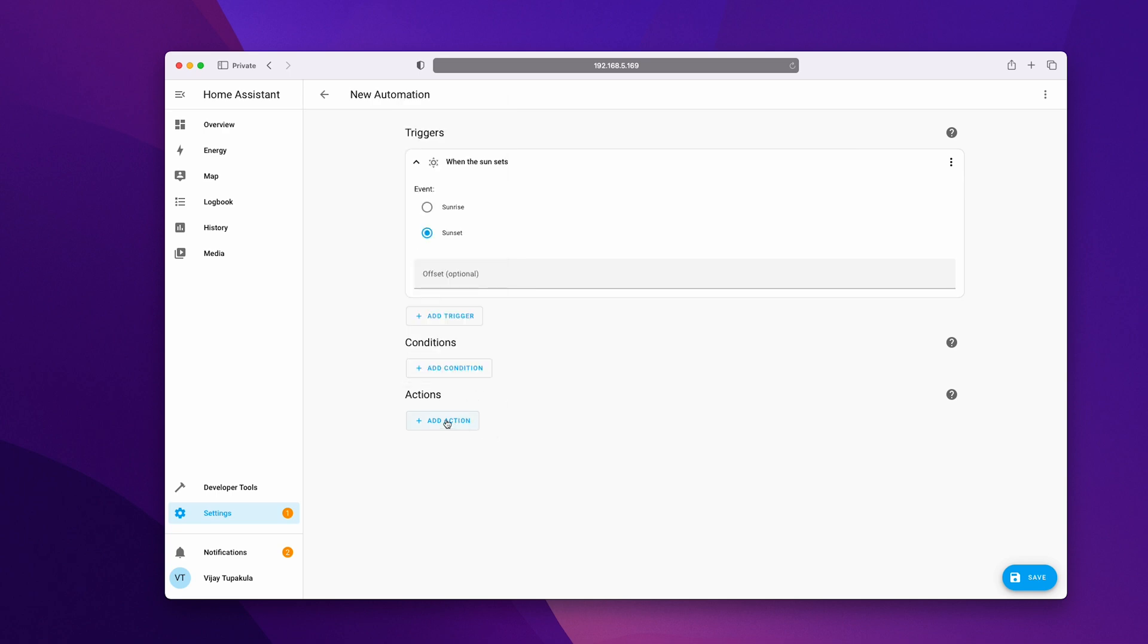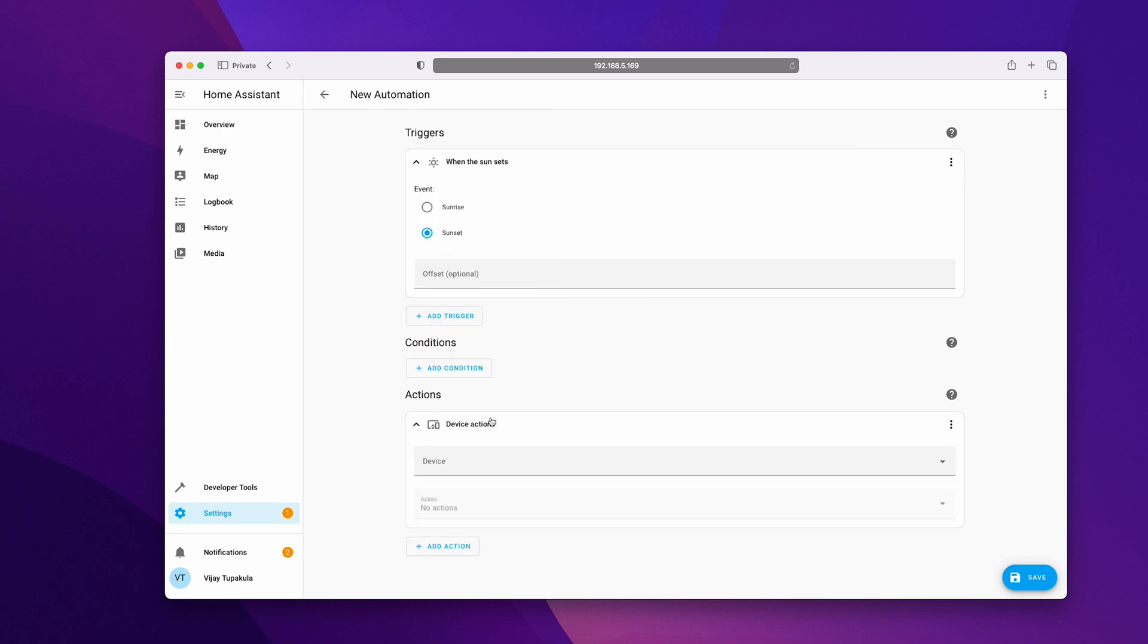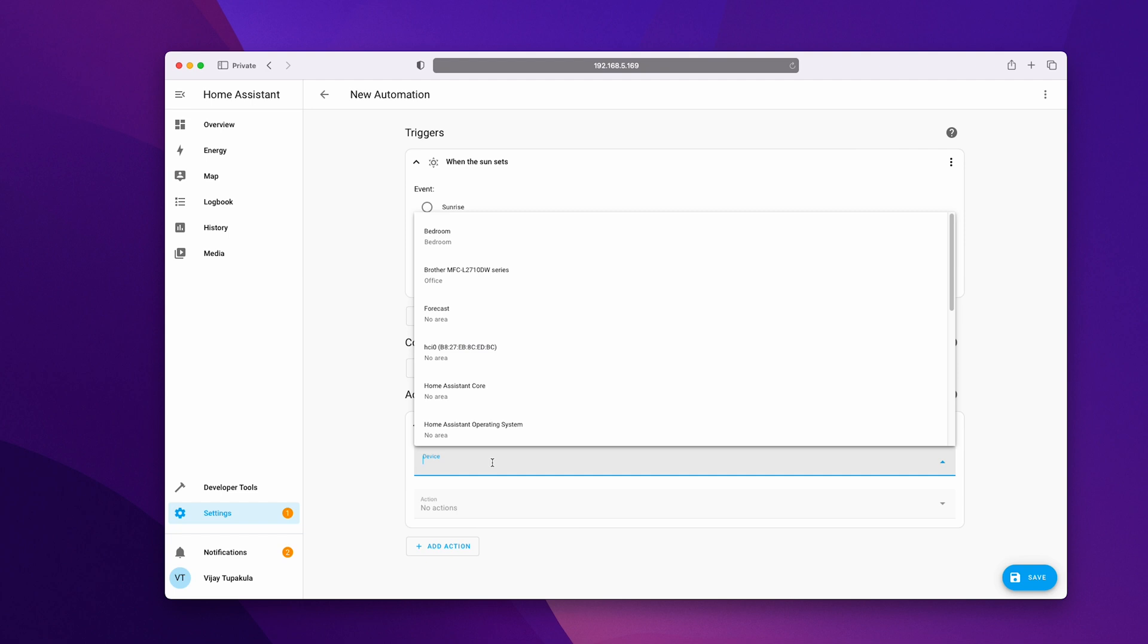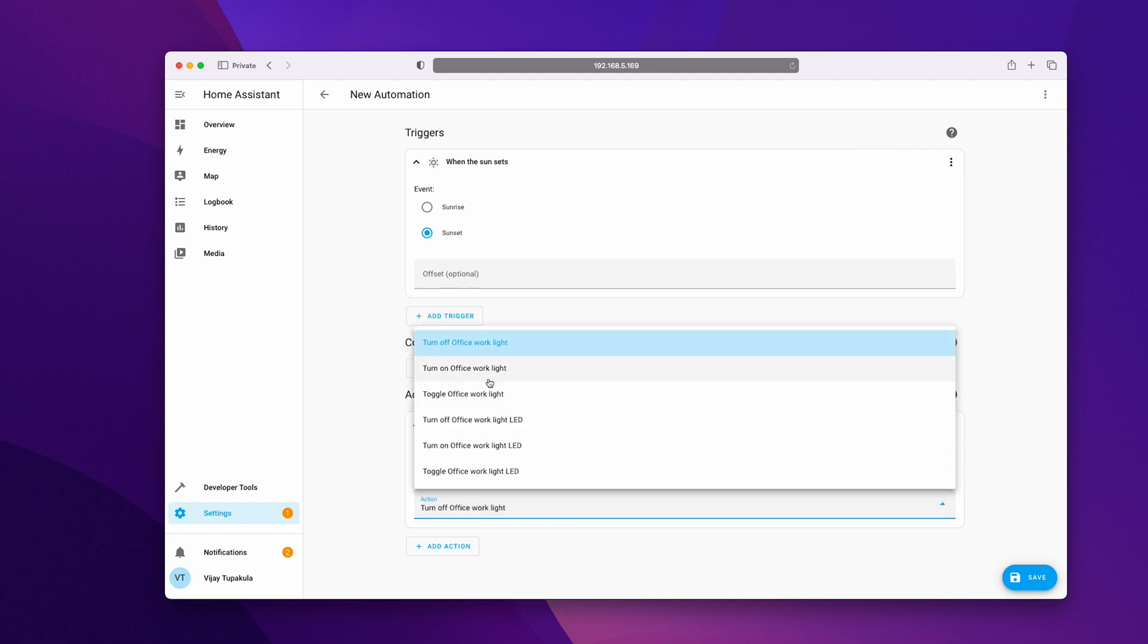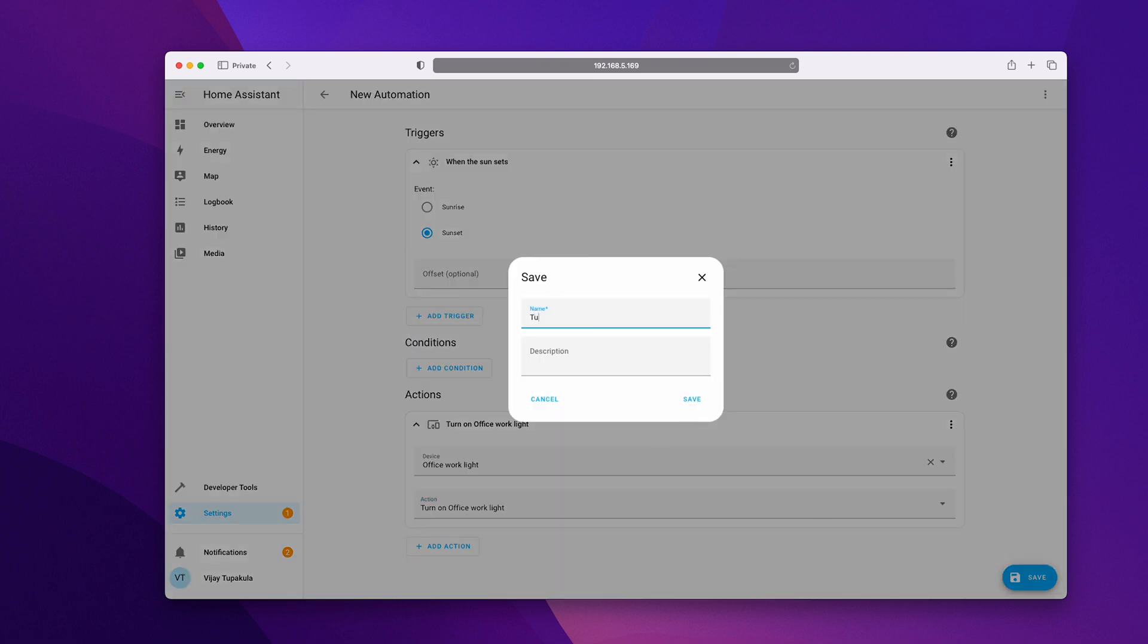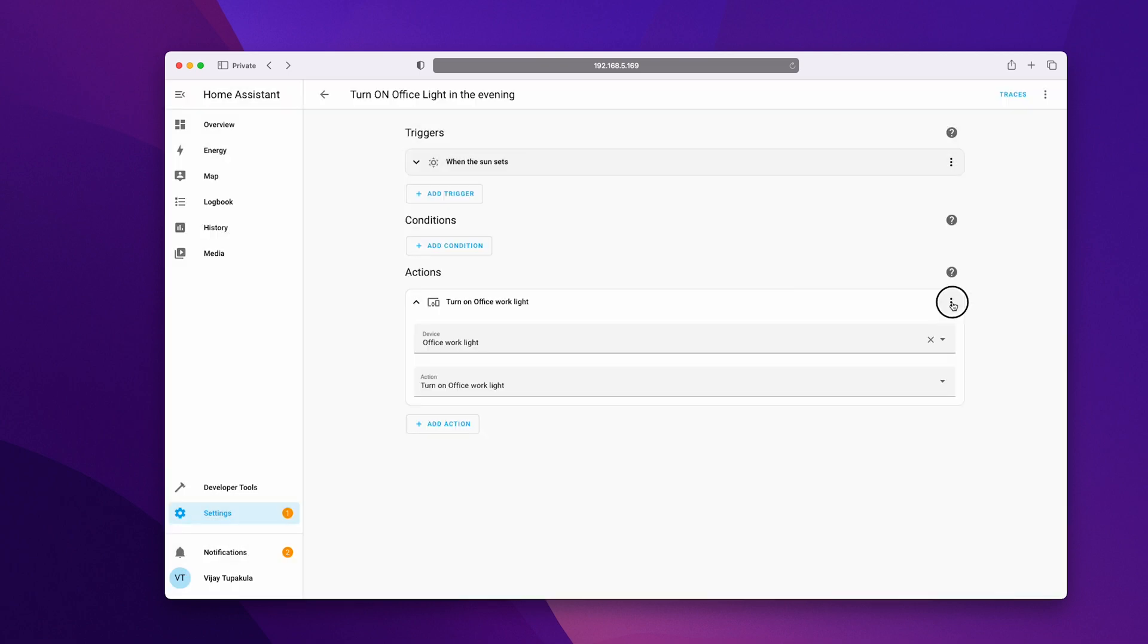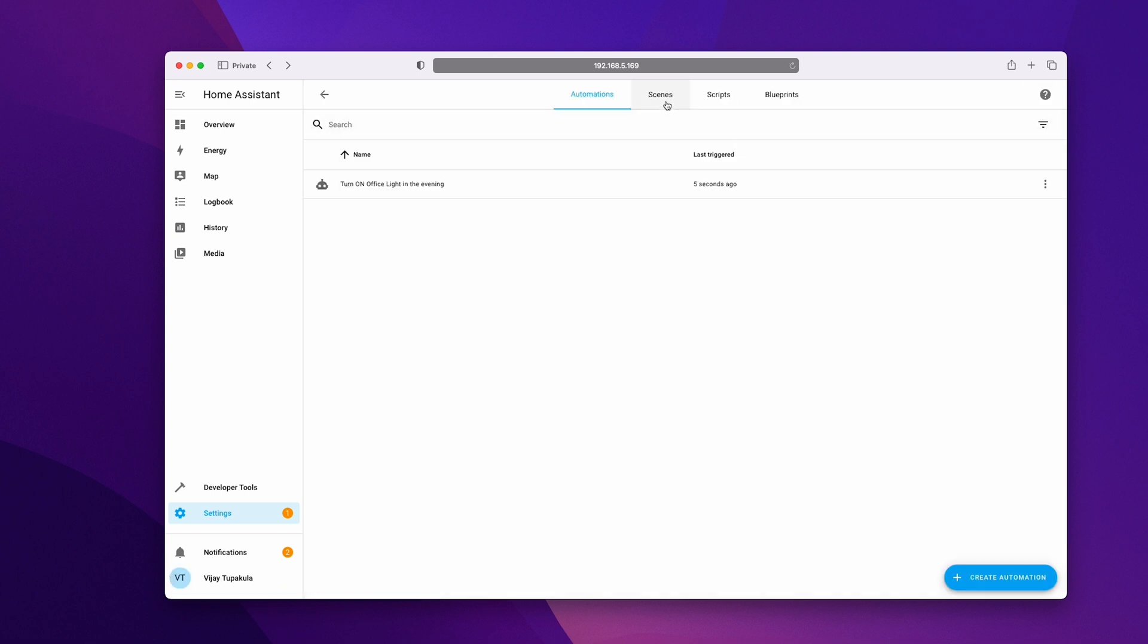Click on add action, select device and then choose the device that we just configured and select the action as turn on the light and then hit save. Give a name for your automation. You can test the automation individually with each action or the full automation.